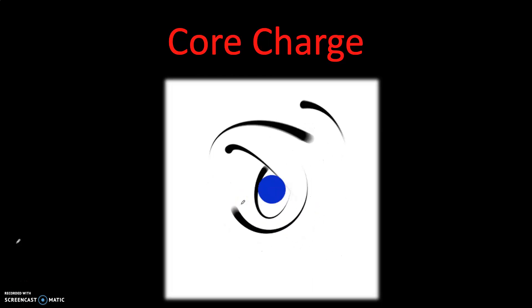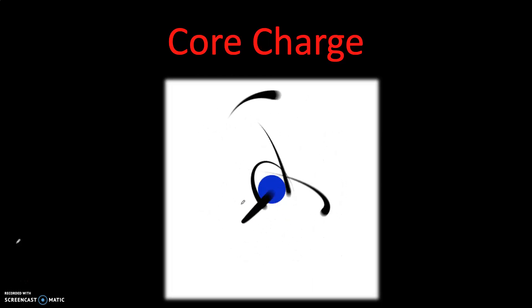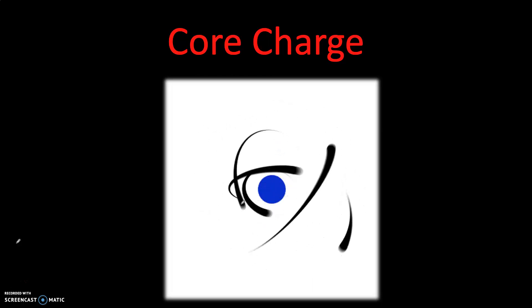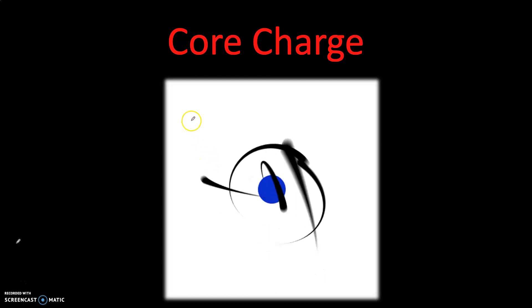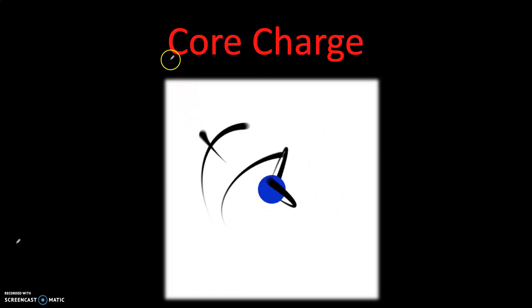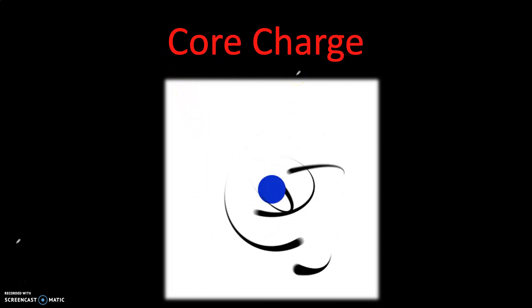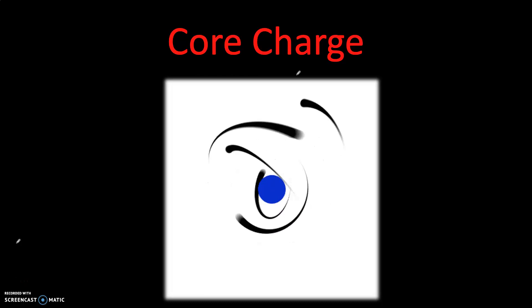Hi everyone and welcome back to a new episode of Science. In this episode I want to teach you about atomic core charge. So let's jump right in.